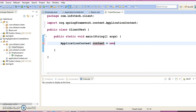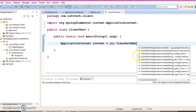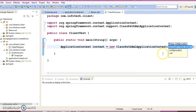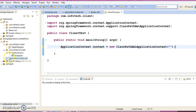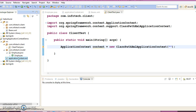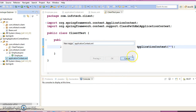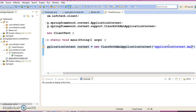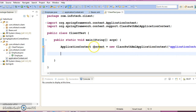So the code is: ApplicationContext context = new ClassPathXmlApplicationContext(...). You can see there are many constructors available for ClassPathXmlApplicationContext. I'm going to use the constructor where I pass the XML filename, which I have kept in the src folder.